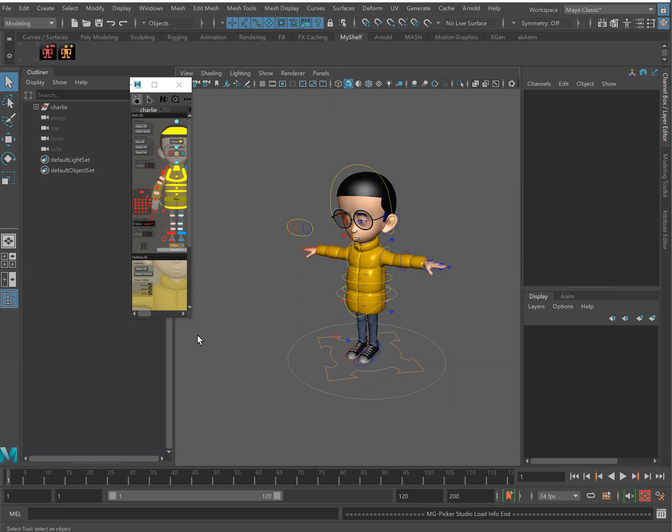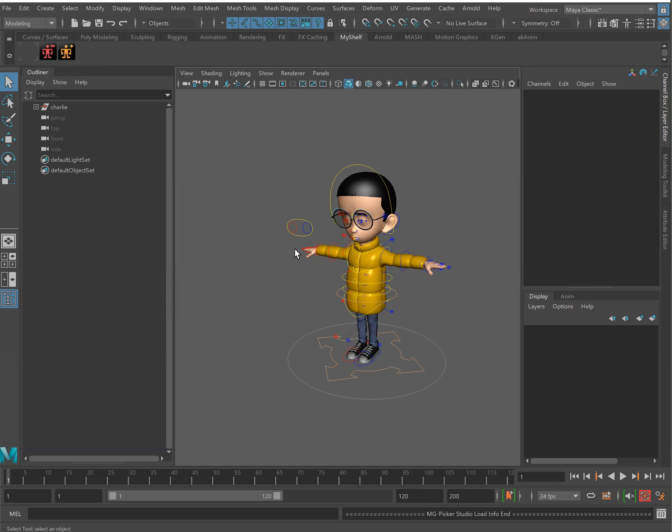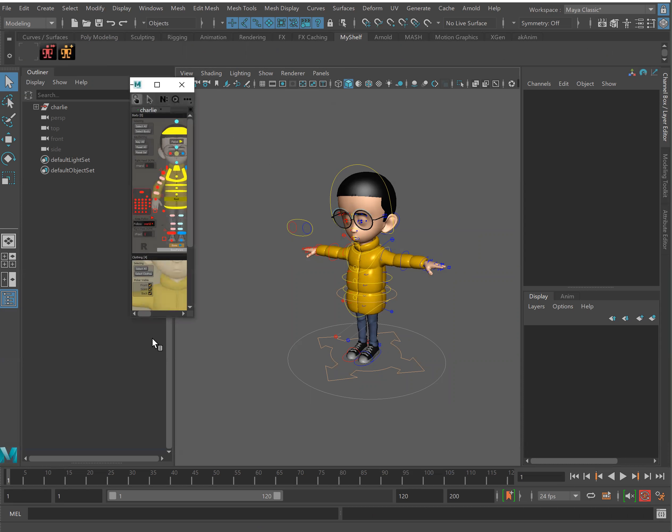You'll notice the picker automatically opened upon install. But if it didn't you can always click the red picker icon. The red icon is the animator mode which means the user end. If you open the yellow man that is how one creates a picker.